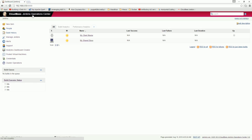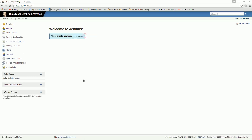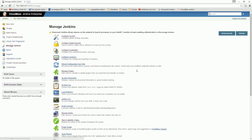Here is my console for Jenkins Operation Center. I have created the client master, and now I have to configure my cloud-based Jenkins Enterprise — this is the actual Jenkins Enterprise Server. I'm going to configure that, so go to Manage Jenkins and click that. From there you can find 'Configure System'.